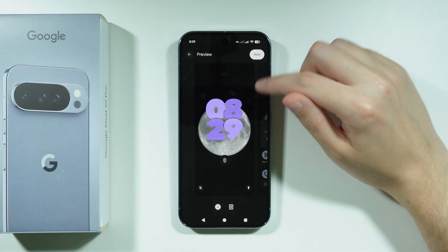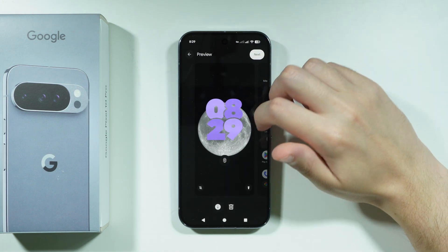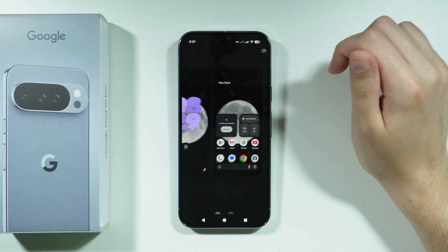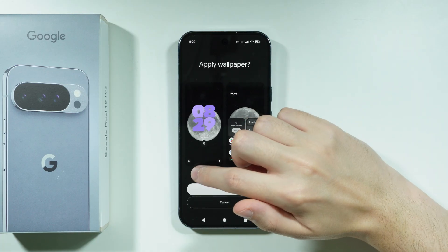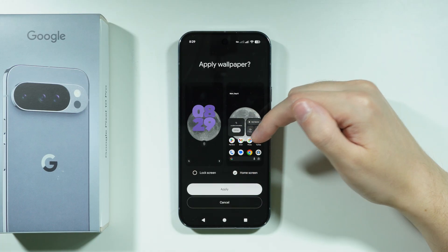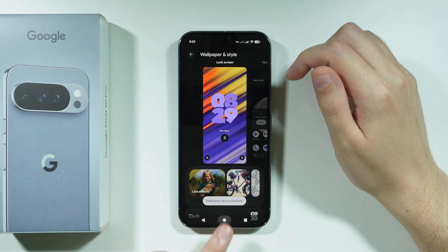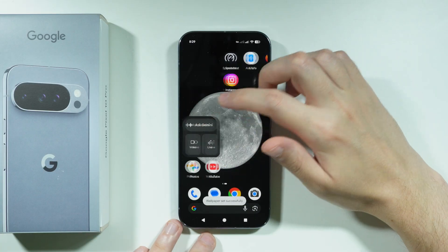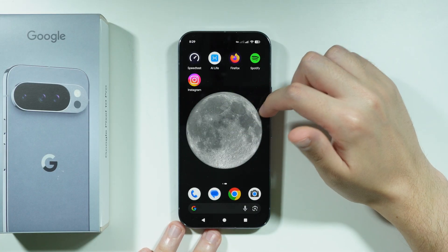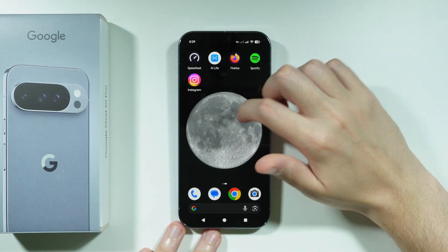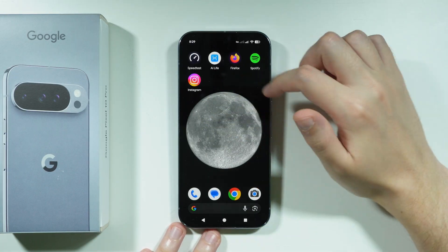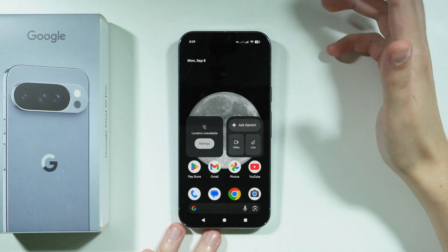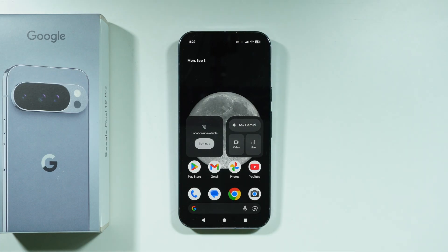There's a little animation on the lock screen. Press Next — I'll set it for the home screen only. As you can see, when scrolling through different pages on the home screen, the moon is actually rotating, so there's a little animation. That's it — thanks for watching, leave a like and subscribe.